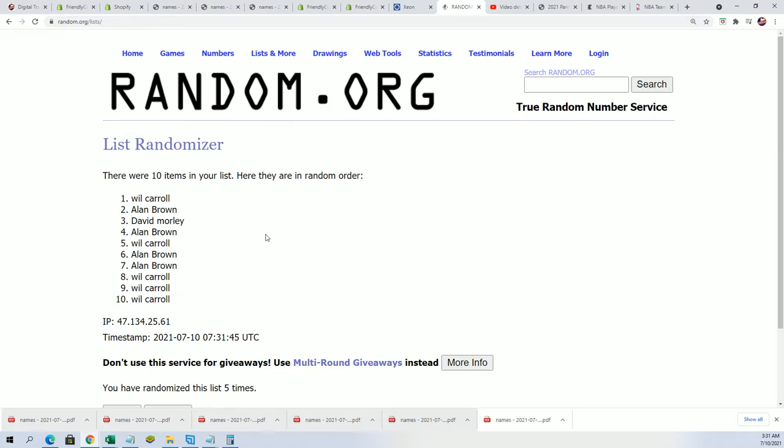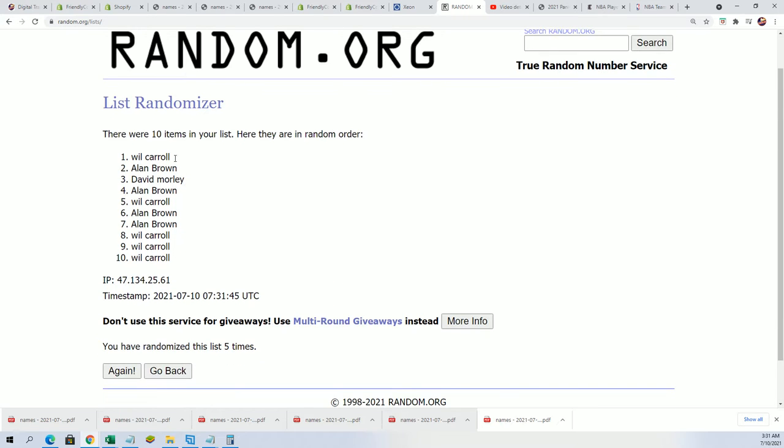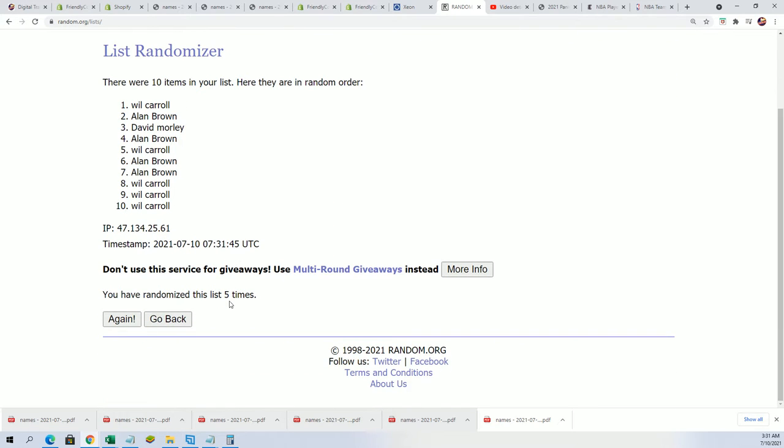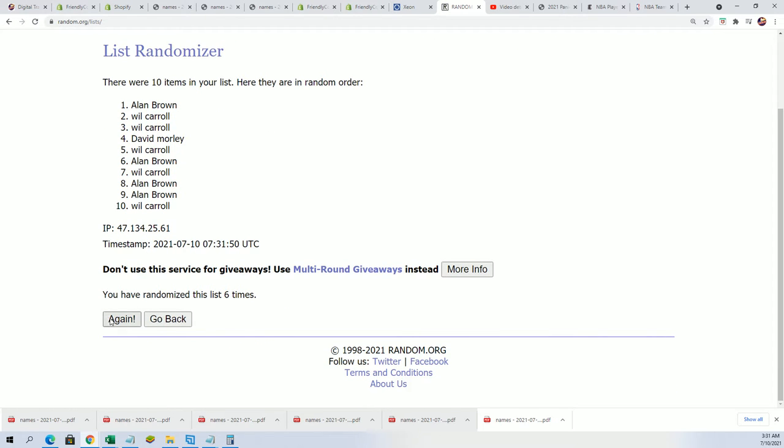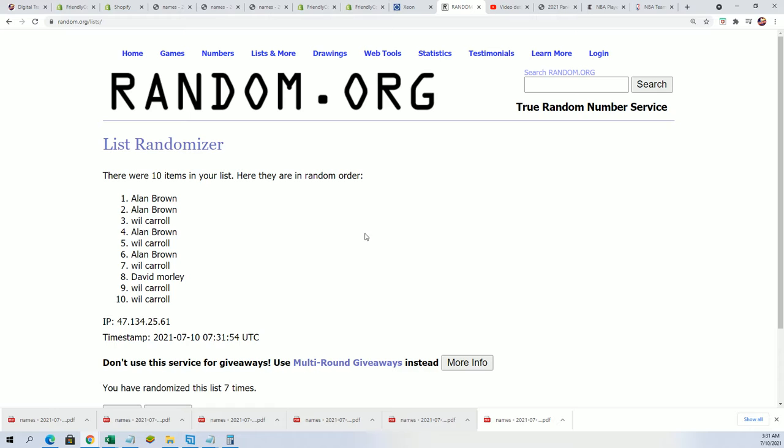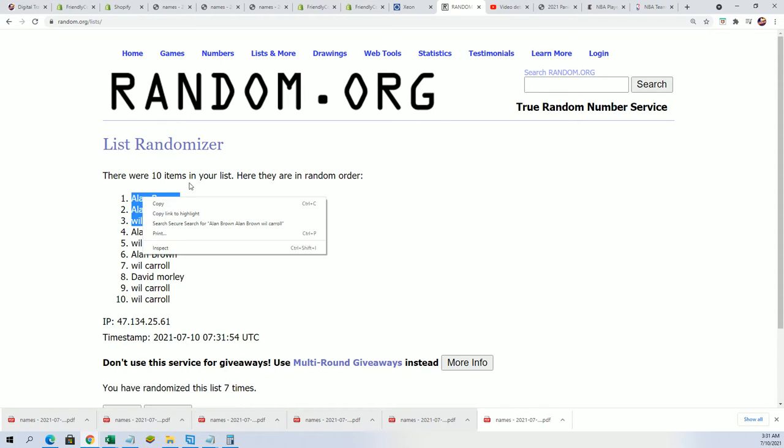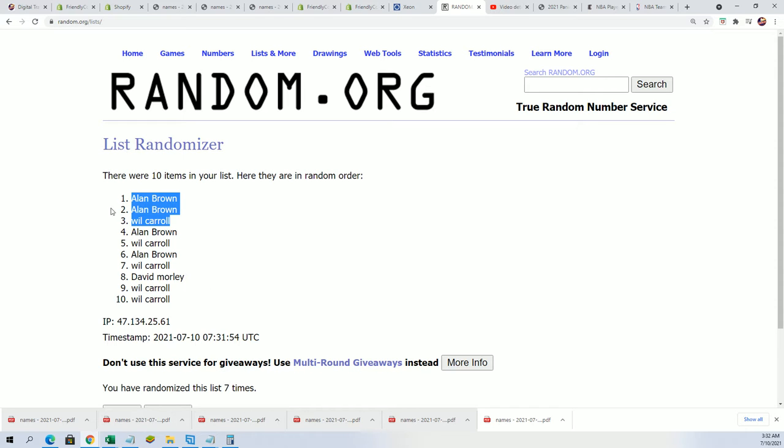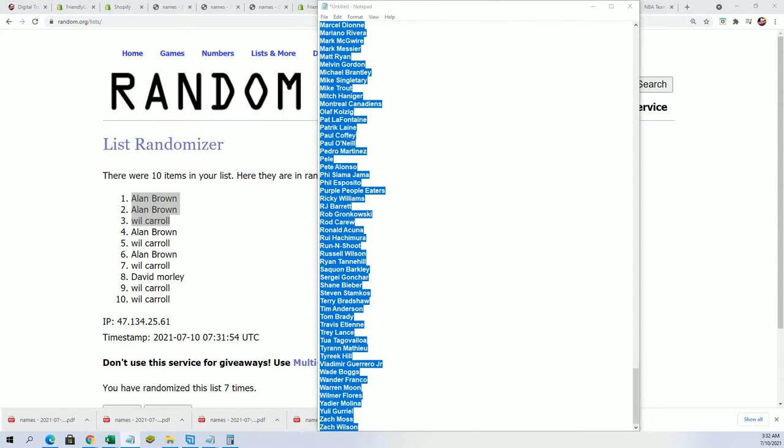Alright, we're looking for the big winners here. We got the top three coming up. Lucky number seven, Alan B and Will have gotten into the break. Good luck, three winners got in just then.